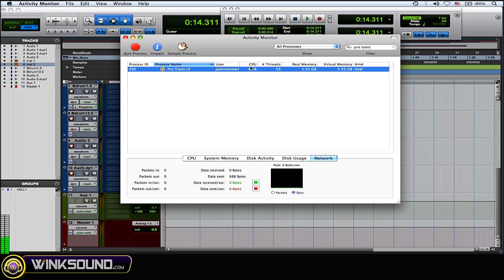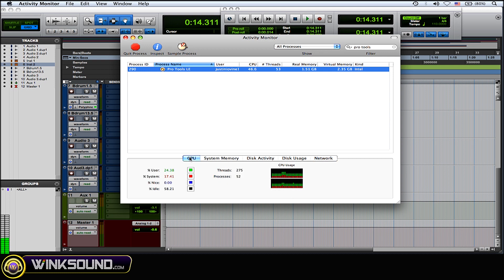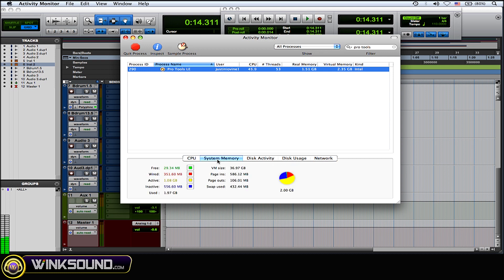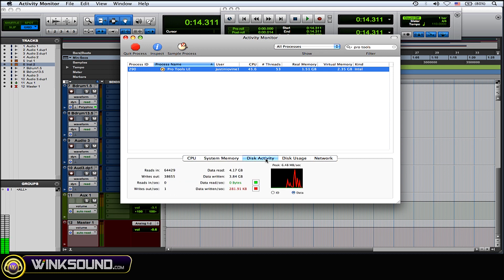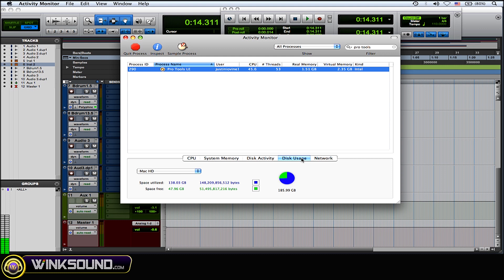And then it tells you how much CPU it's using, the memory, the virtual memory. And you can check at the bottom as well - CPU, system memory, disk activity, disk usage, and network.